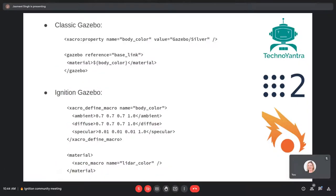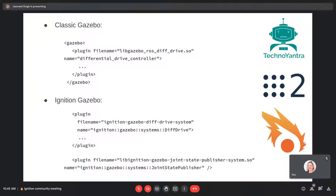For example: in classic Gazebo you can define a property named body_color and give it a value from a material script like 'Gazebo/Silver', and use it directly inside the material tag. In Ignition Gazebo using xacro-for-SDF, you define a macro with ambient, diffuse, and specular definitions for the silver color, and then use that macro as the color for a particular link. The second thing was the addition of some plugins and changing plugin names. In classic Gazebo the differential drive plugin name is different; in Ignition Gazebo the diff drive plugin was added directly to the SDF of the robot, and the joint state publisher plugin was also added to the robot's SDF.